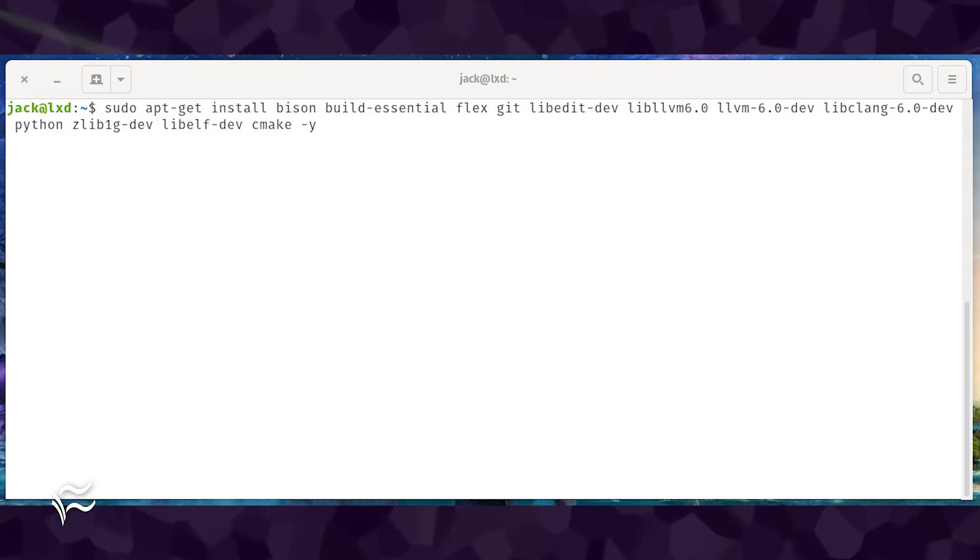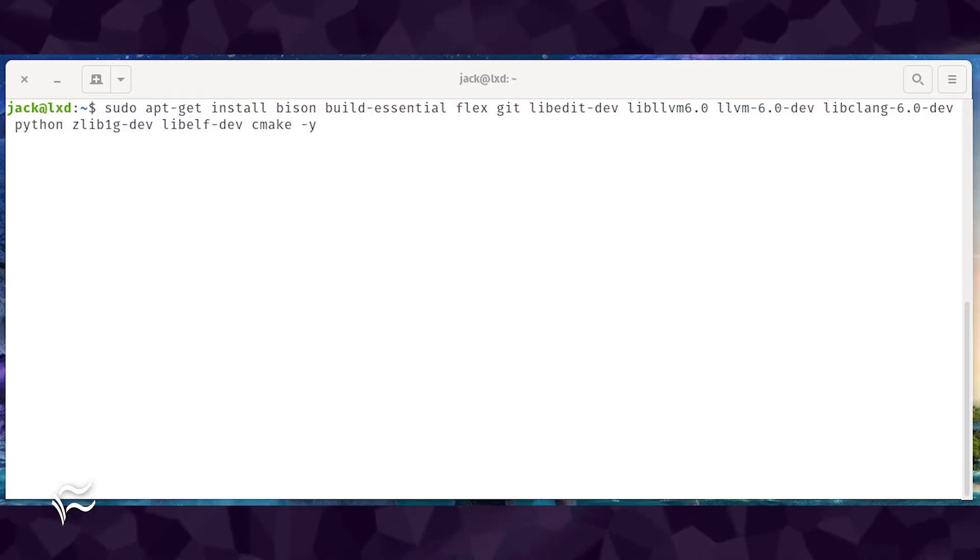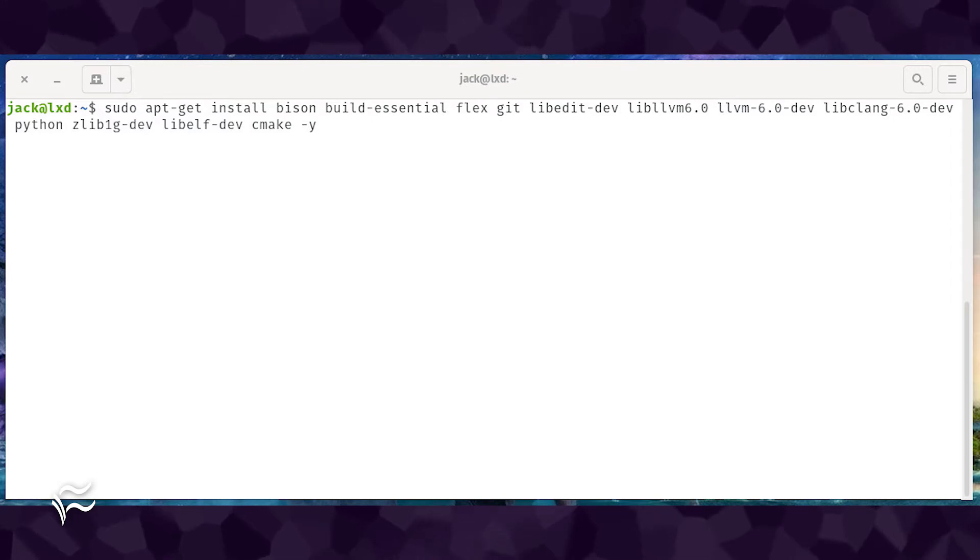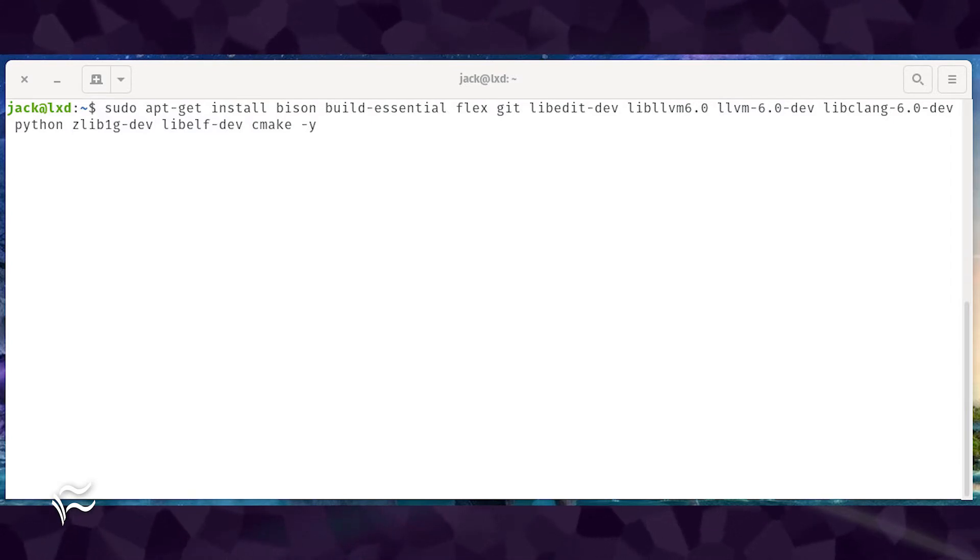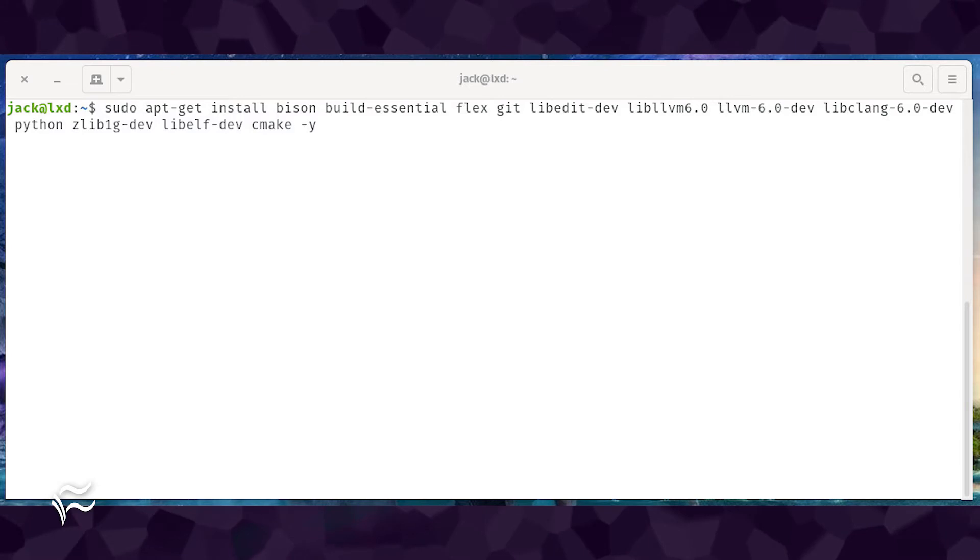sudo apt-get install bison build-essential flex git libedit-dev libllvm-6.0, llvm-6.0-dev,